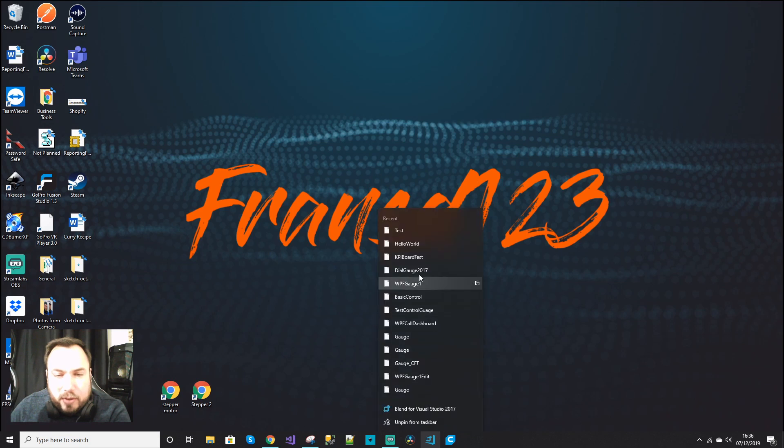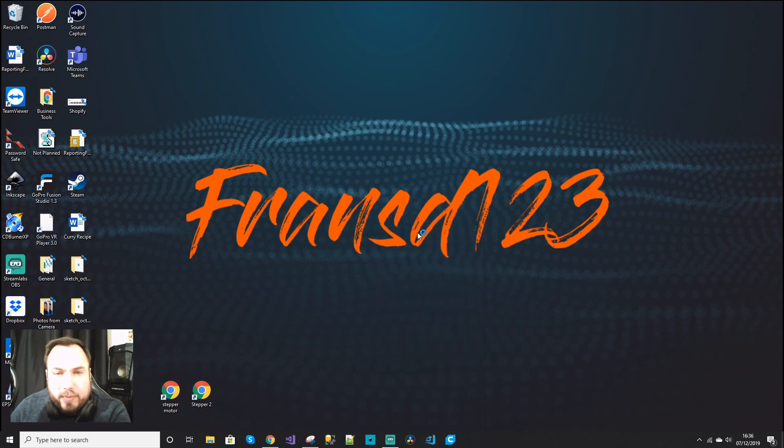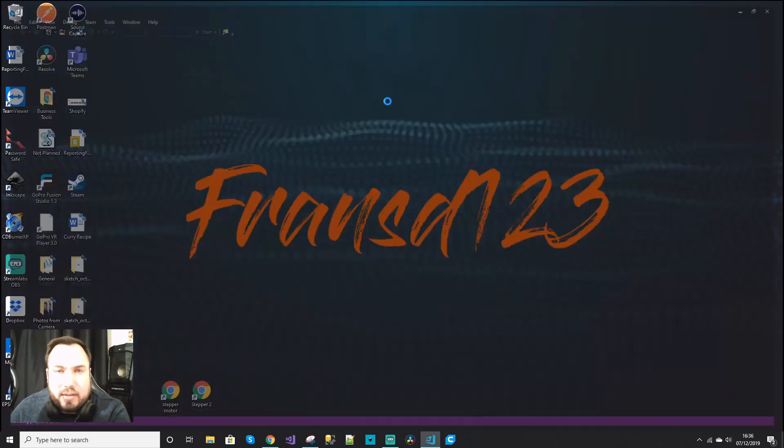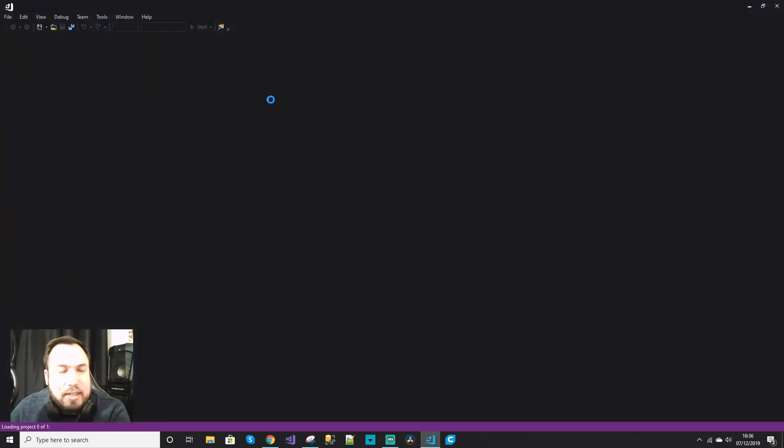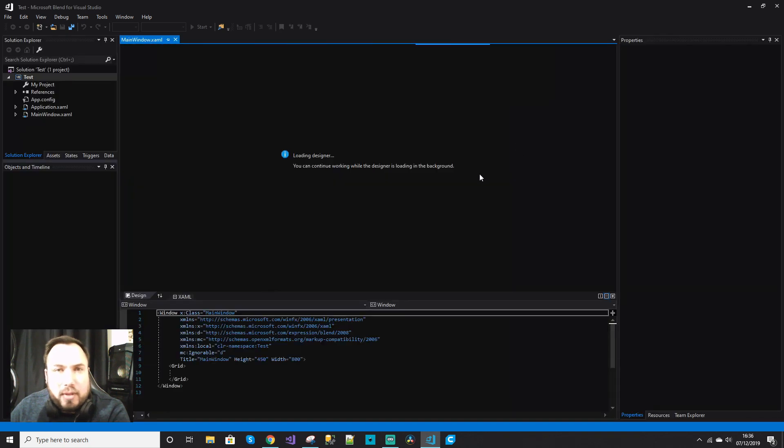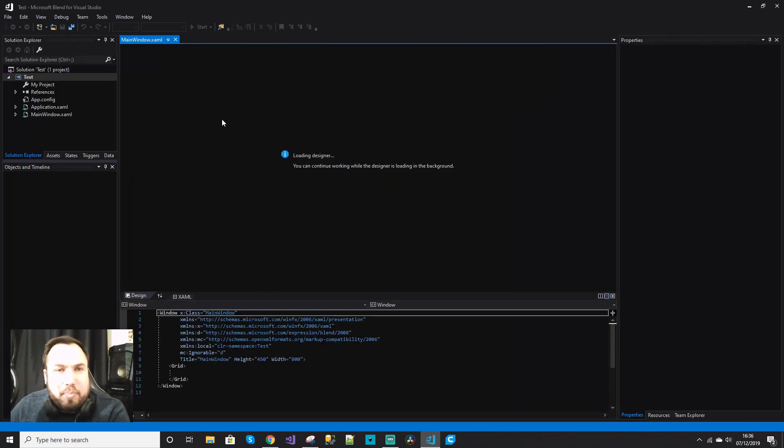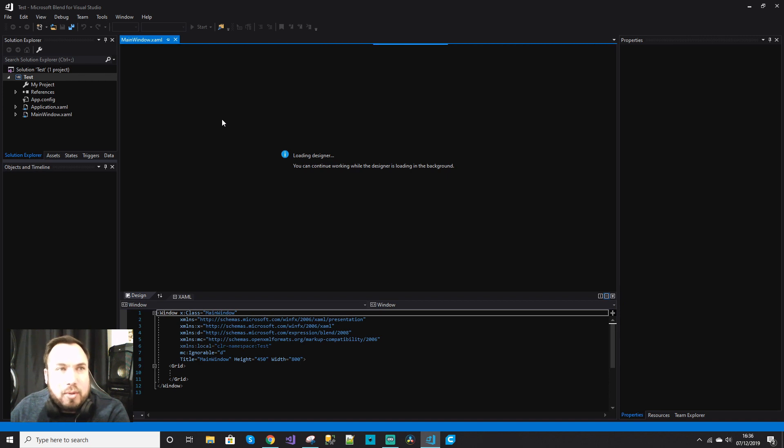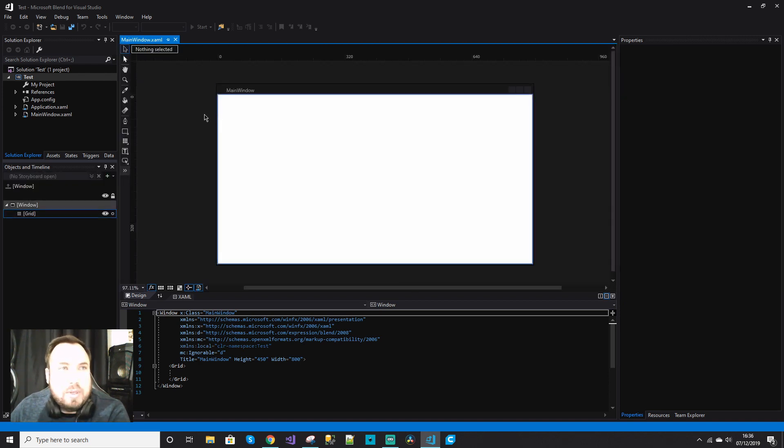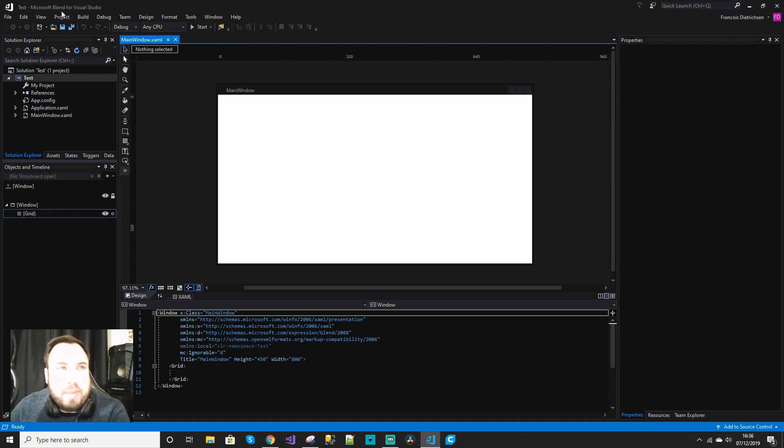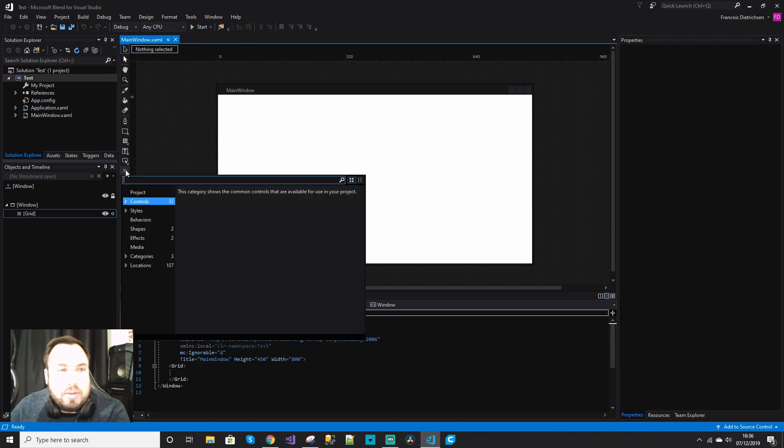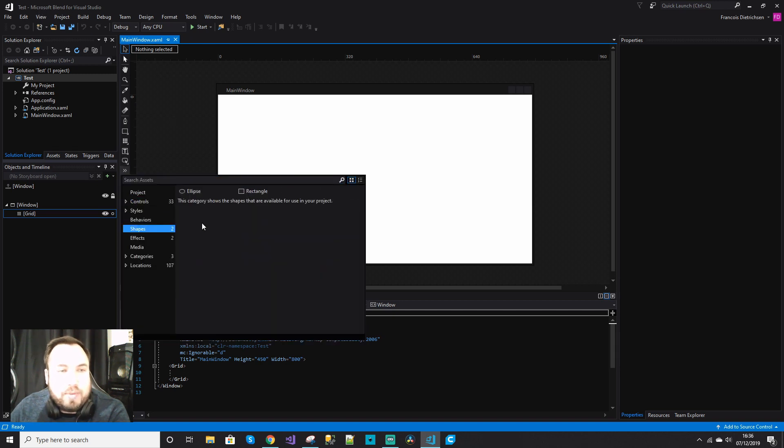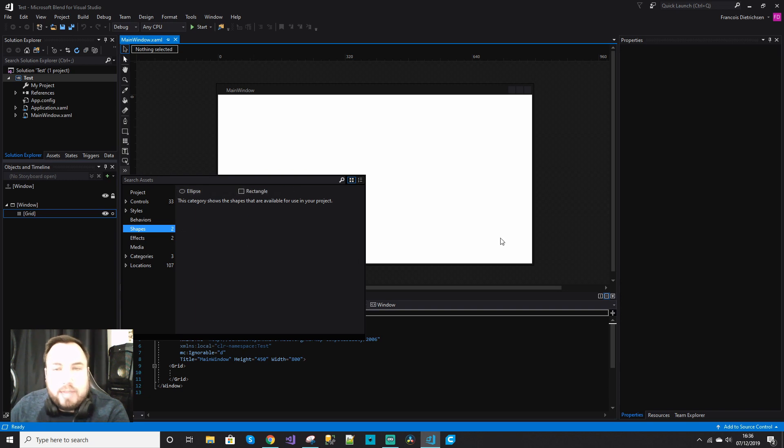show you what the problem is. I've created a test project. When you install the Community Edition, the basic installation does not install everything you would need for Blend, Microsoft Blend. So if you go to these controls and look at shapes, for example, you only find two shapes.